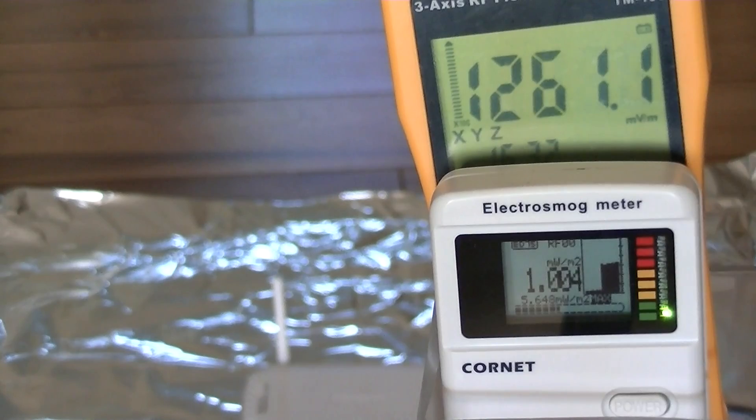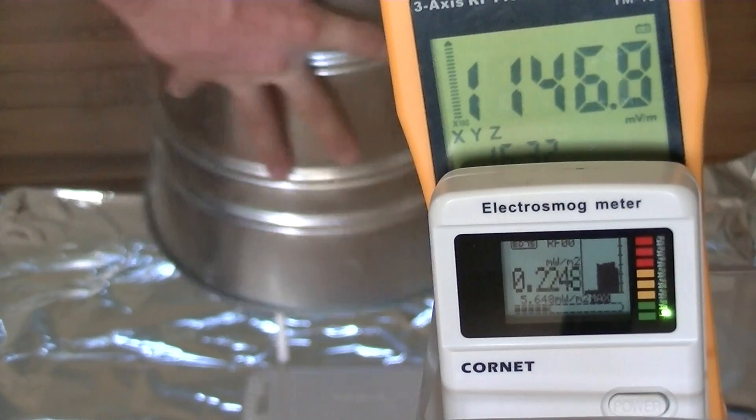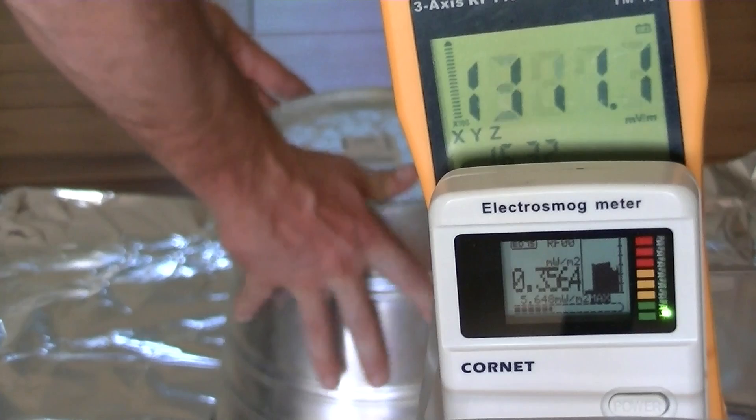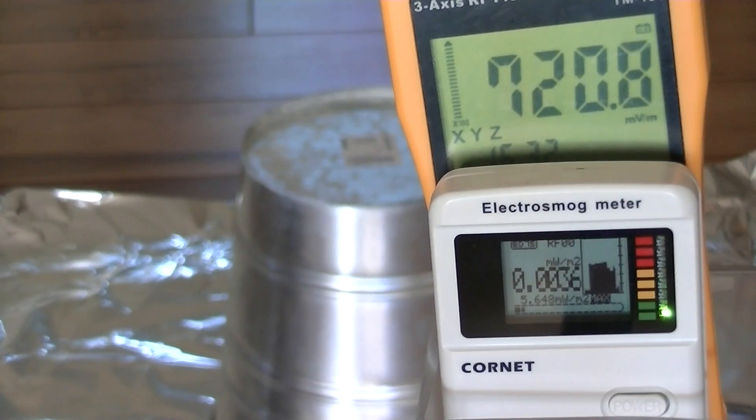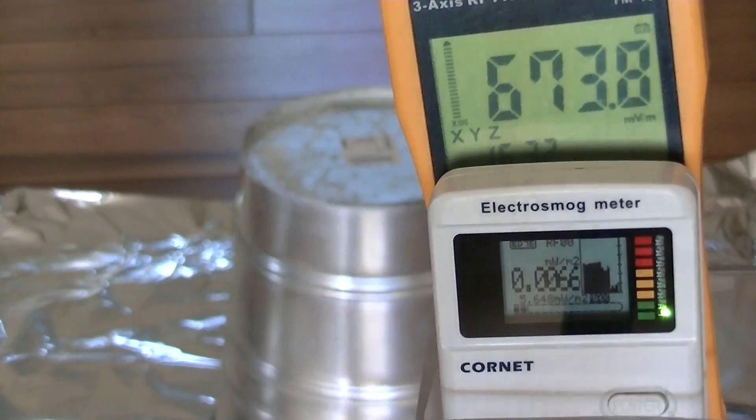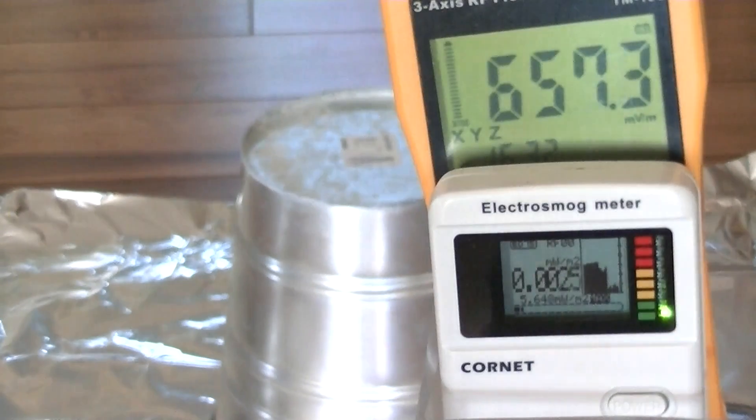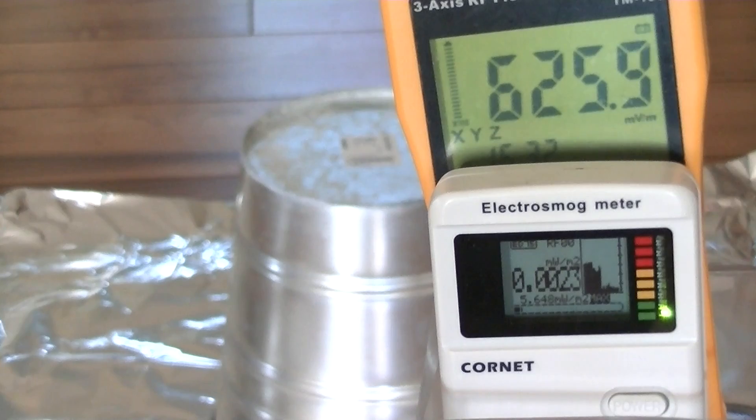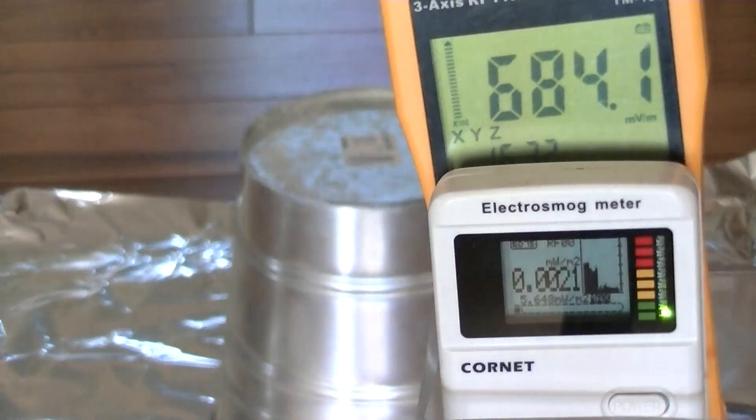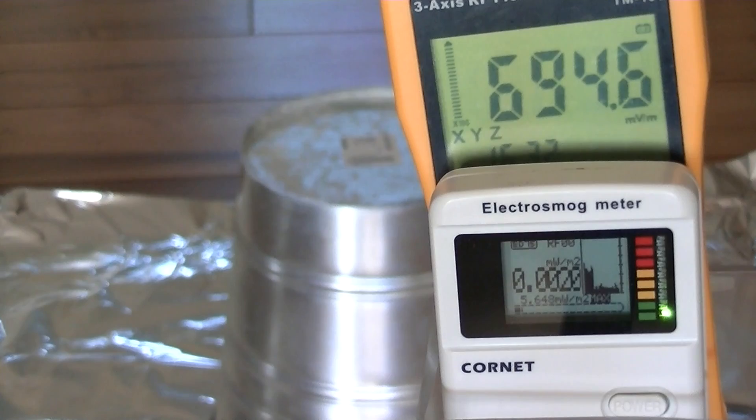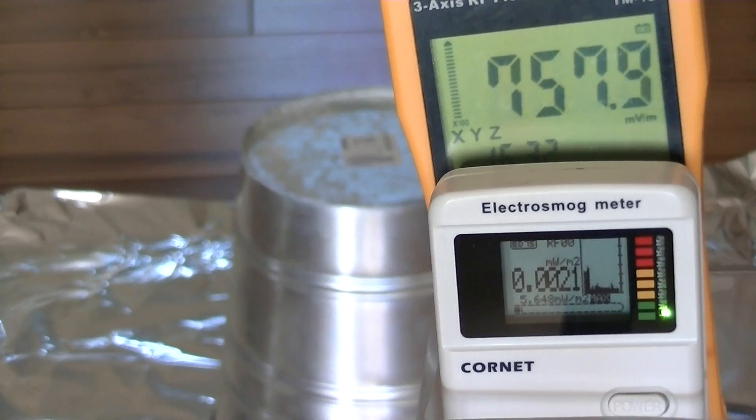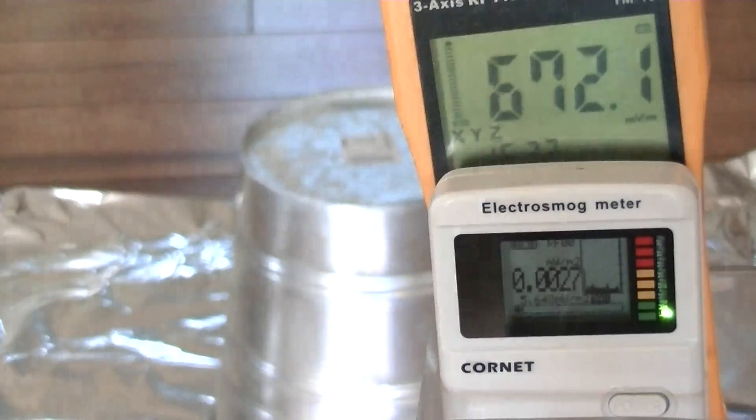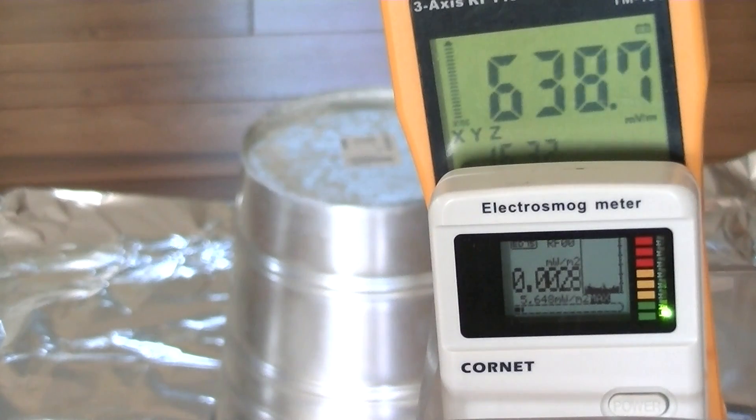This is a metal plant pot and the foil is currently ungrounded, so I'm going to attach a grounding cable onto the foil and we can see what happens. The foil is now grounded and that's our reading.